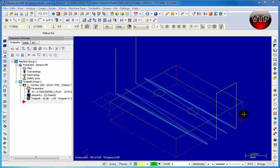Welcome back. In this session we're going to be learning how to use the spot drill feature. We're basically going to be spot drilling this hole and this hole right here. To get started, make sure you have your previous exercise open.